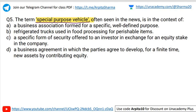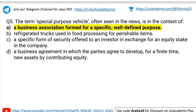Question number five: The term 'special purpose vehicle,' often seen in the news, is in the context of — A: business association formed for specific well-defined purpose; B: refrigerated trucks used in food processing for perishable items; C: specific form of security offered to an investor in exchange for equity stake; D: business agreement to develop new assets by contributing equity for a finite time. Only students reading the newspaper seriously can answer this without hesitation. The correct answer is A — a business association formed for a specific well-defined purpose, by parliament, companies, or government.